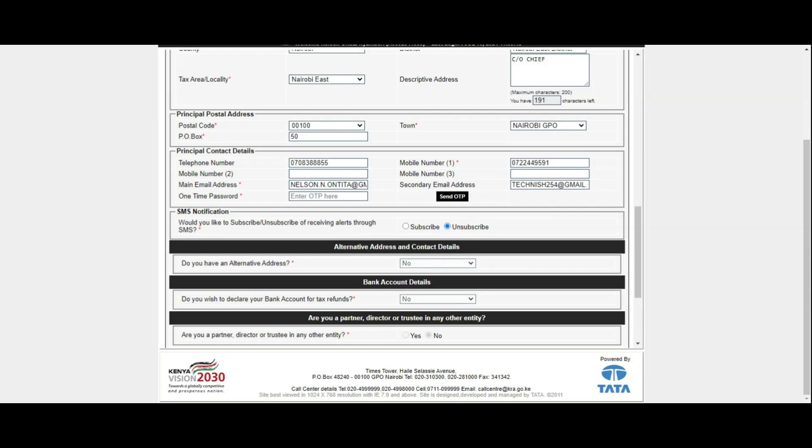Once you have received your OTP code in your email address, you will need to enter that code in the one-time password box. Once you have the KRA OTP code, click on the Submit button. A pop-up will appear asking you to confirm the new KRA PIN email address as your primary email address on iTax portal.